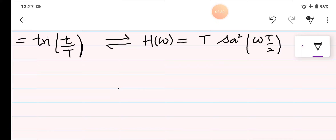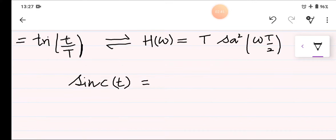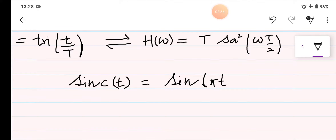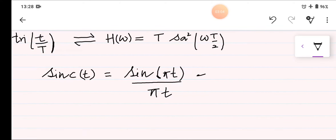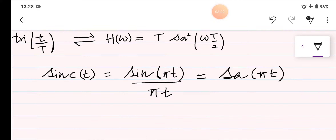We know that the sinc function is equal to sin(πt) divided by πt, which is also written as sinc(πt).